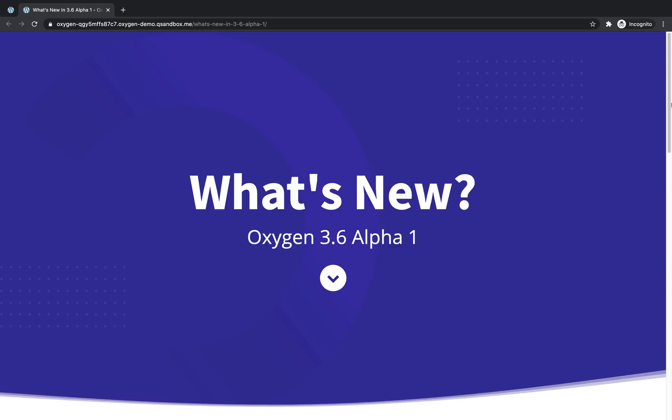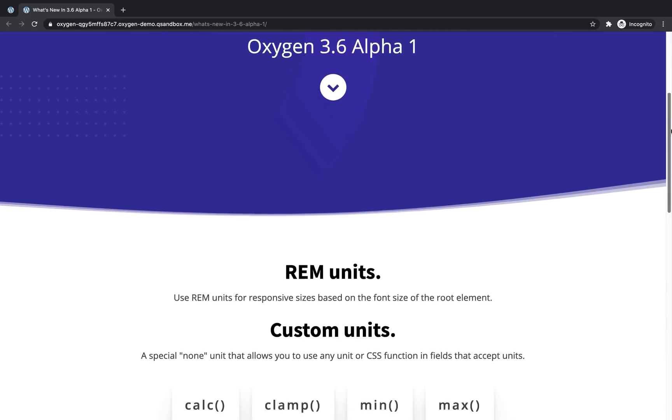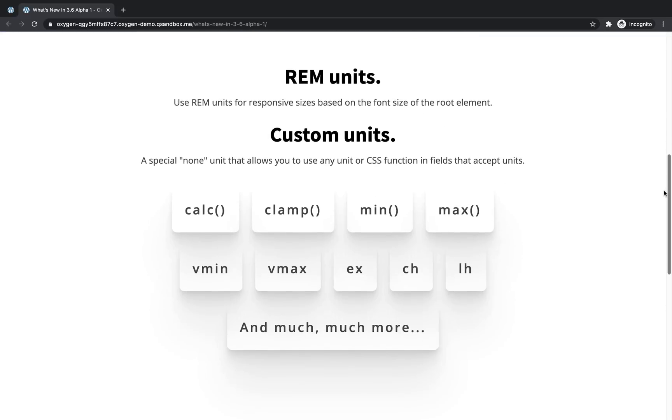Hey, this is Elijah with the Oxygen team, and in this video, we're going to take a look at what's new in Oxygen 3.6 Alpha 1. Let's jump right in and take a look at the first new feature.